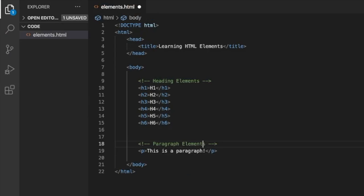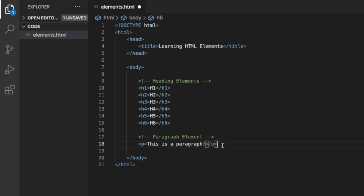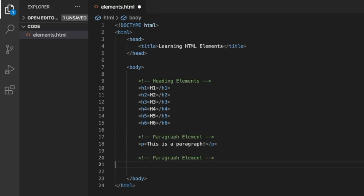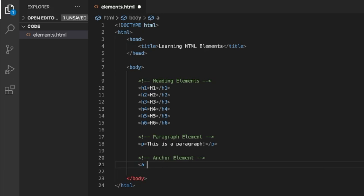What other kinds of elements are there? You've seen links on websites — there's something called the anchor element. The anchor element is what you use to access a link. It looks like this: an 'a' tag, and then 'href' — this is called an HTML attribute.